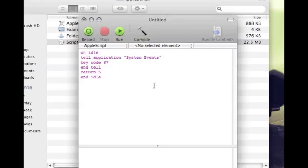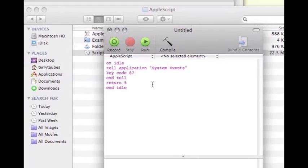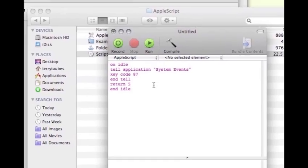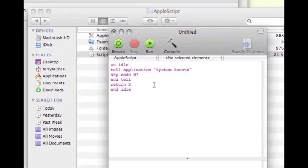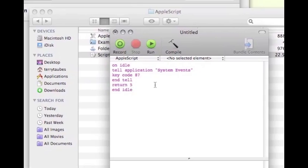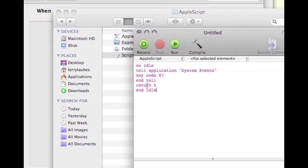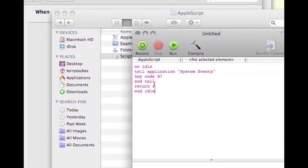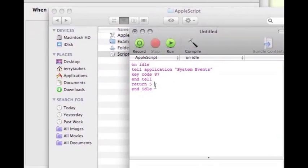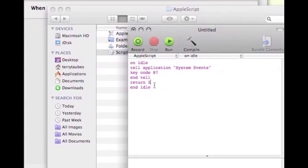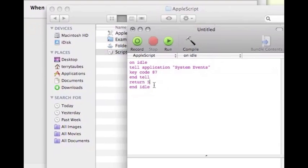Here, where it says return 5, that is how often the auto clicker is going to click for you. That 5 is for every second, so if you have it on 5, it will click once every 5 seconds.